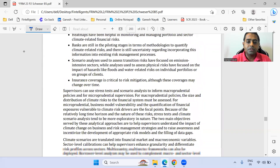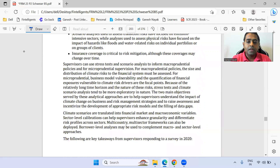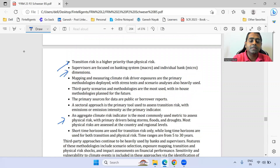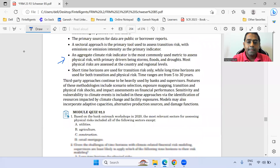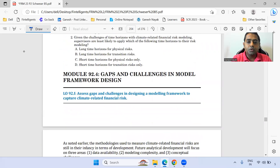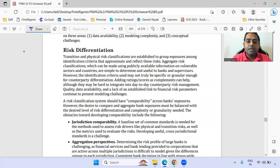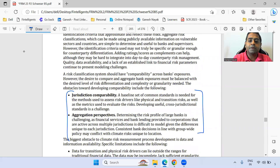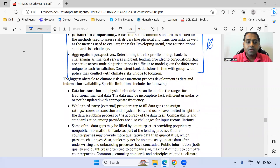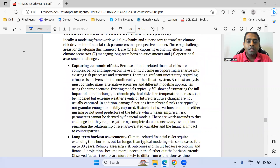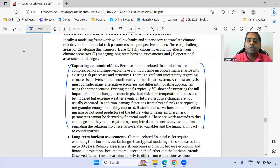There are a few key takeaways — read these properly. In the fourth module on gaps and challenges, these two perspectives are important — marked as star. Capturing the economic effect is also important.